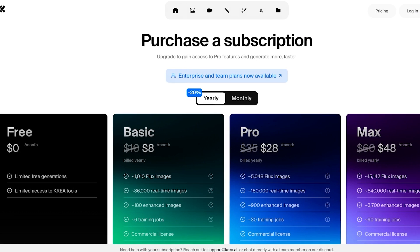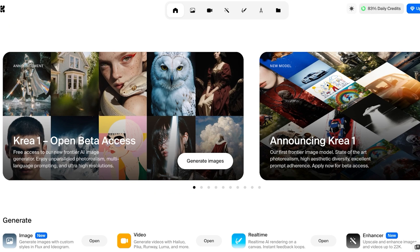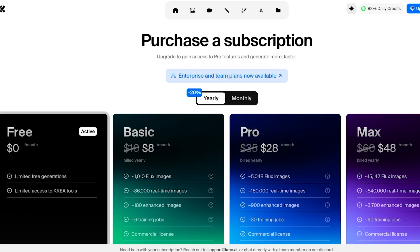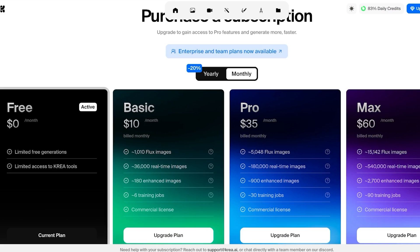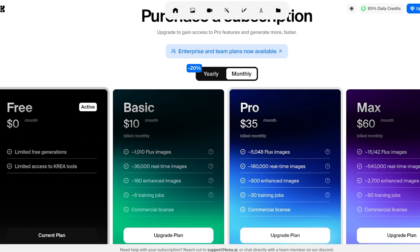CREA starts for free with limited access, but you get daily credits that refresh every day. If you opt for their basic plan for only $10 a month, you get 1,000 Flux images, 36 real-time images, 190 enhanced images, 6 training jobs, and a commercial license. The pro plan starts at $35 and the max plan starts at $60. With those plans you get over 100,000 AI real-time images. This is truly an all-in-one tool for AI image and AI visuals.